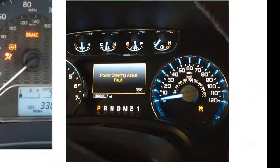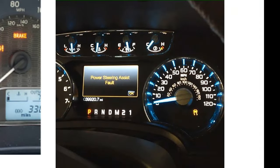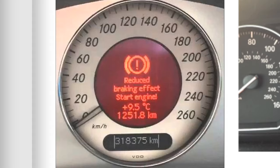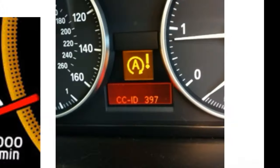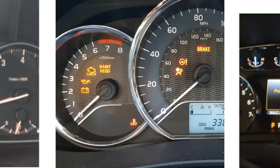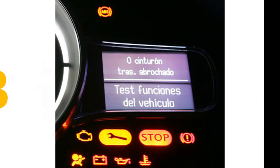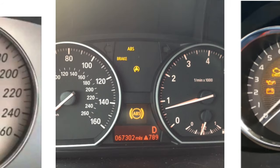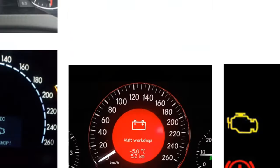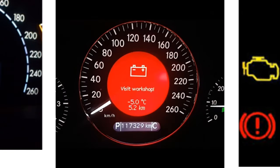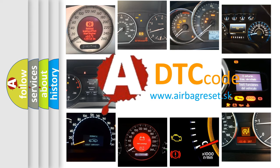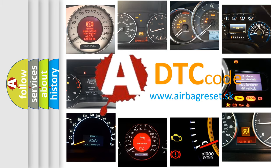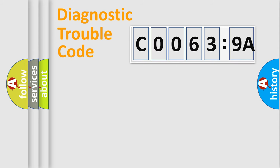Welcome to this video. Are you interested in why your vehicle diagnosis displays C00639A? How is the error code interpreted by the vehicle? What does C00639A mean, or how to correct this fault? Today we will find answers to these questions together.